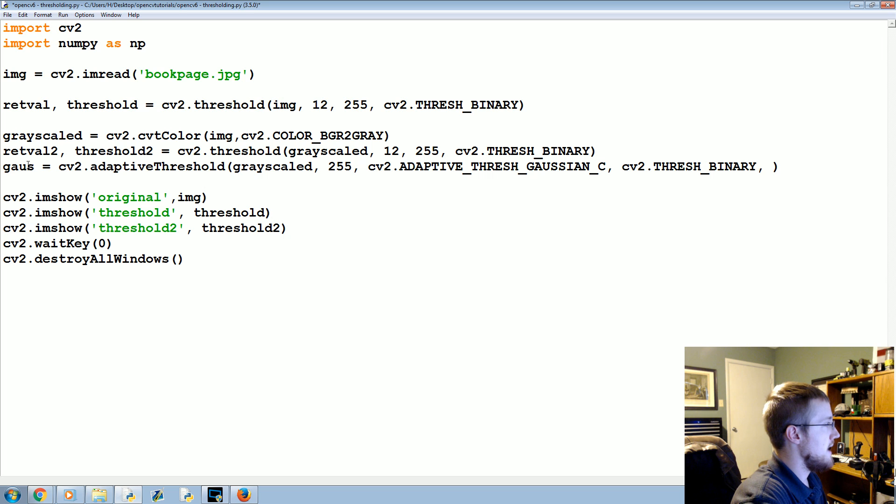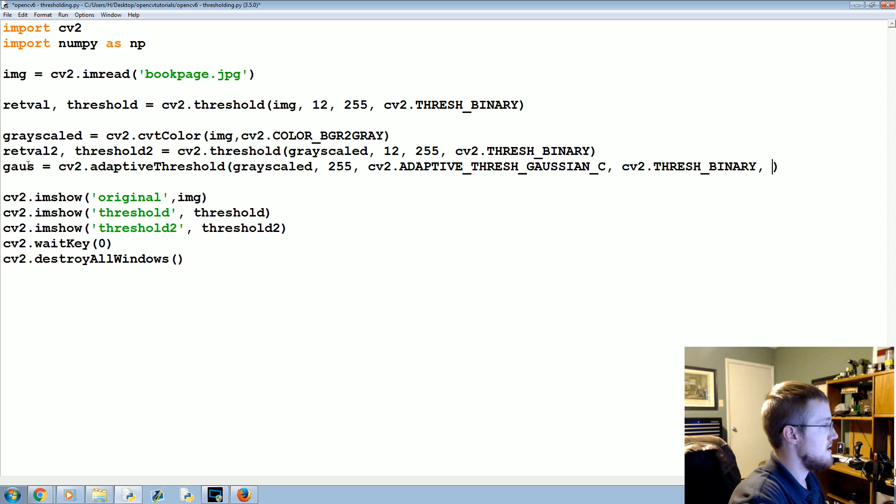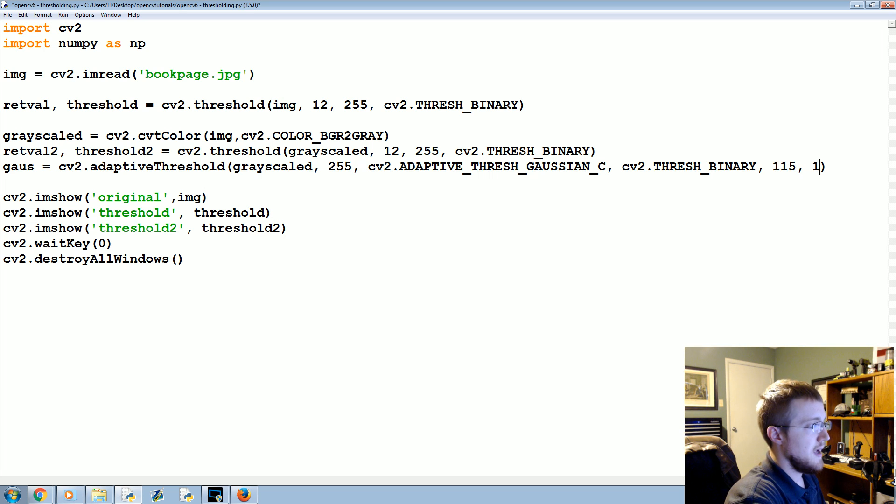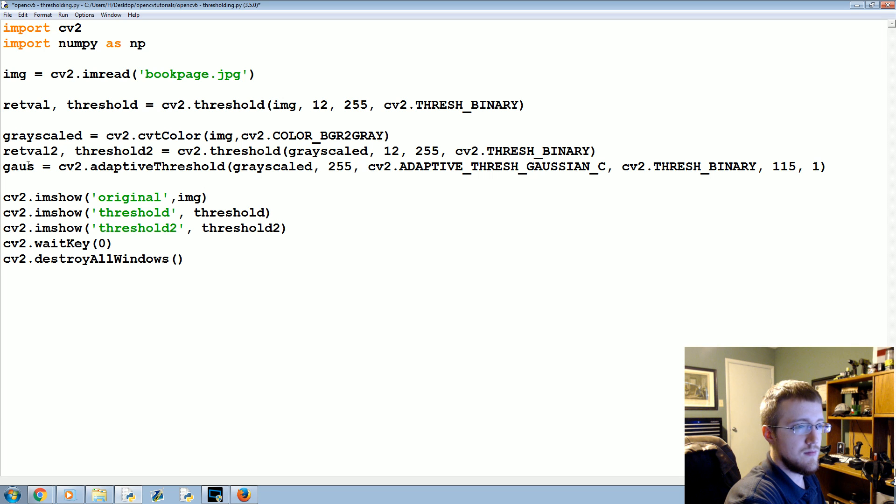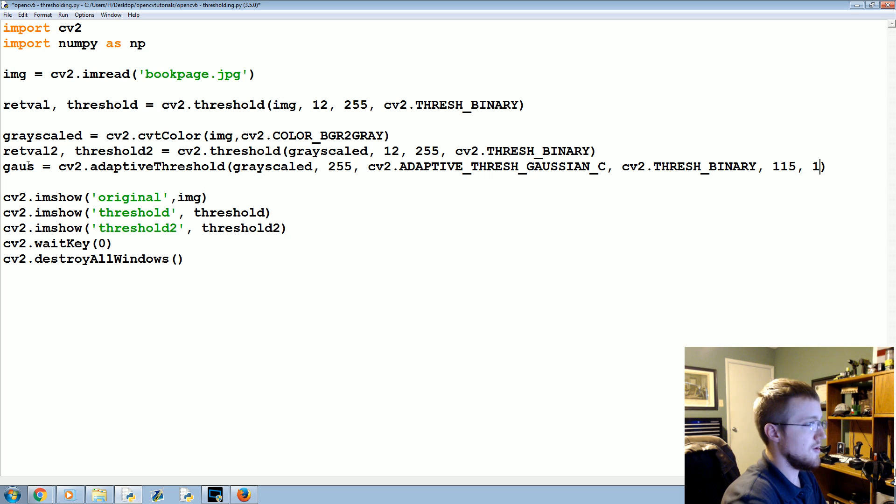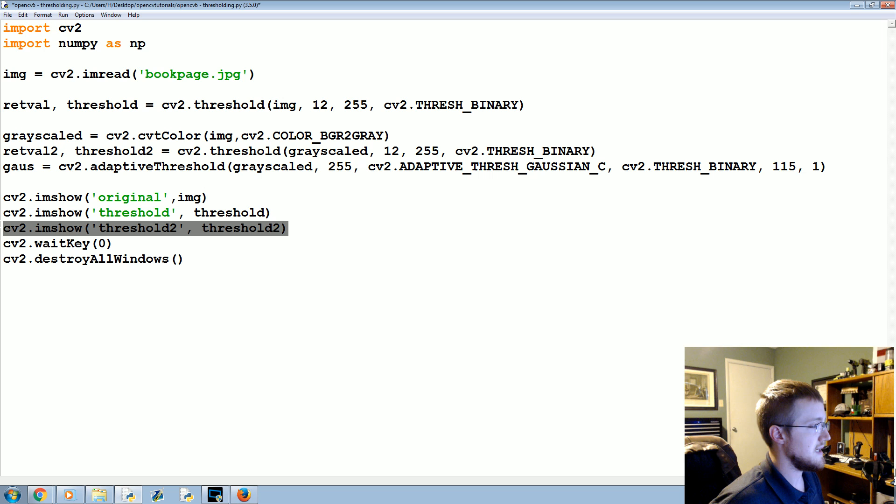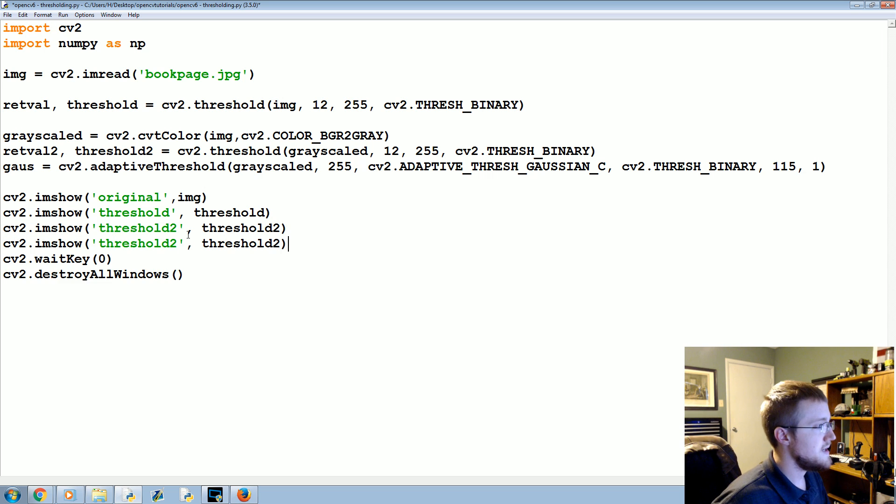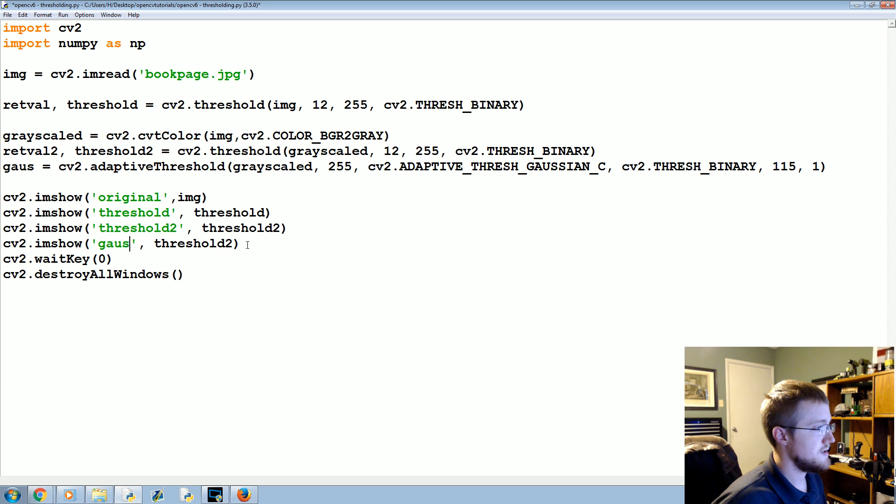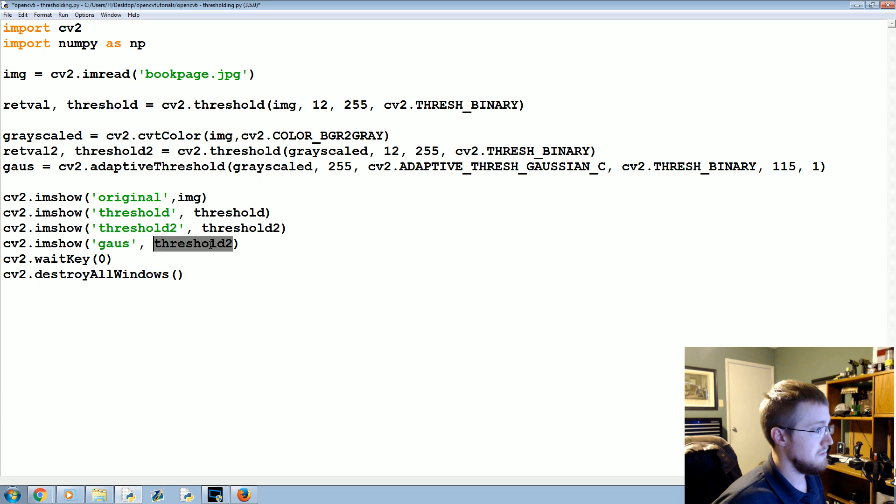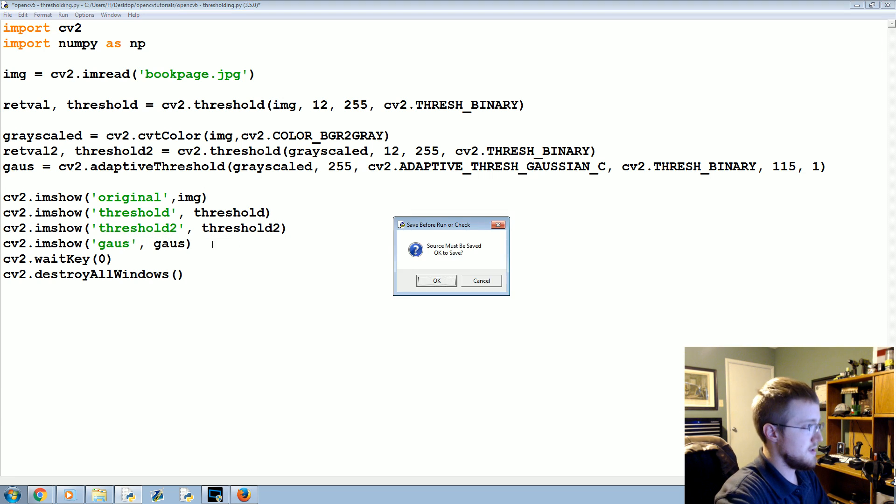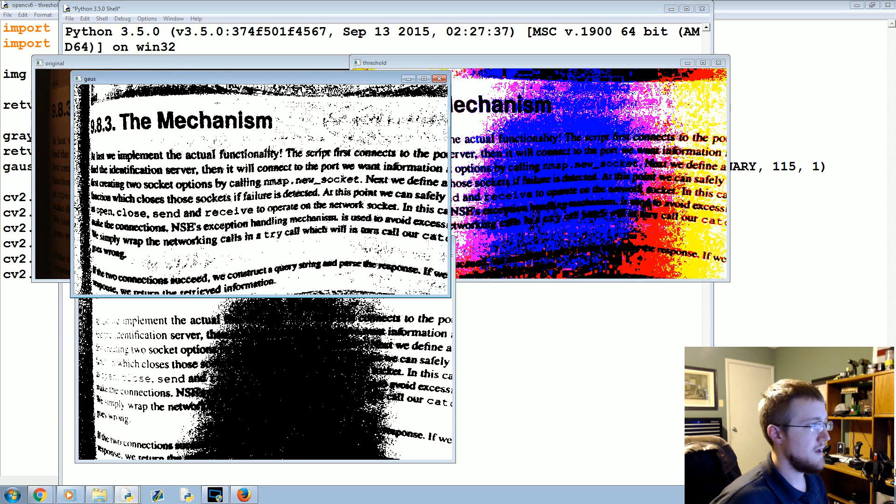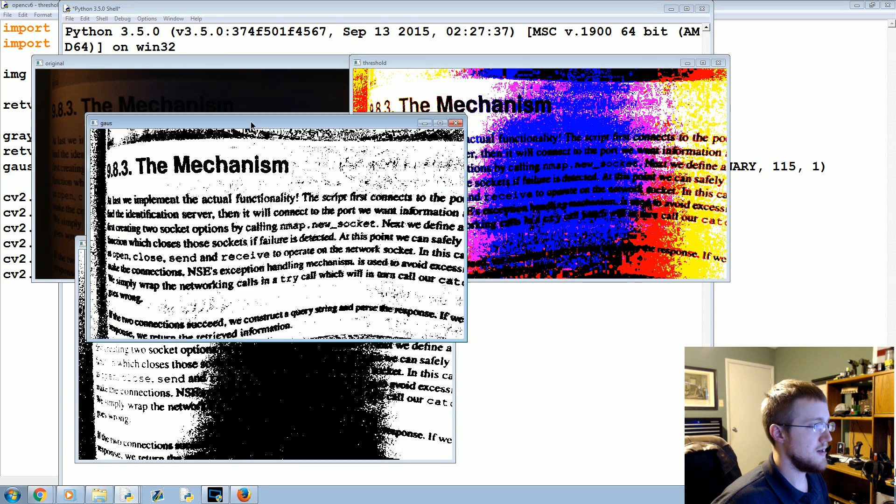And then from there we'll make it binary with cv2.THRESH_BINARY, and then we'll run 115 and 1 here. We'll call that. We need to graph it, so let's take this, paste, gauss, and gauss. Run that and this is our gaussing.